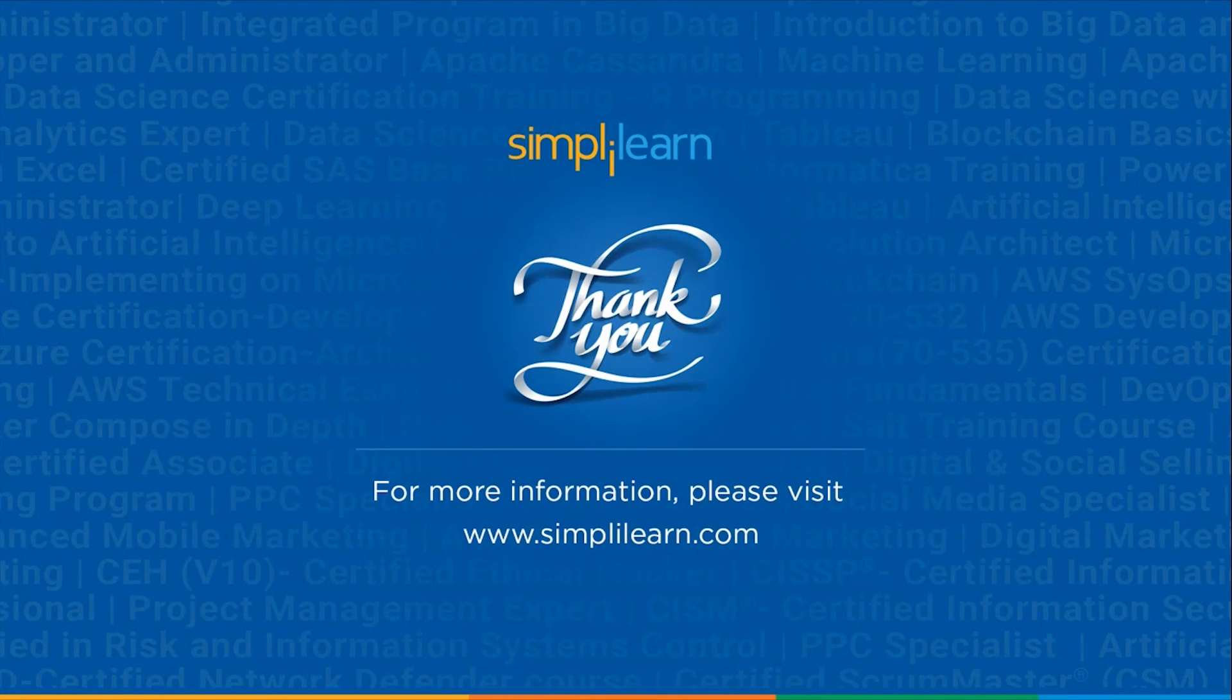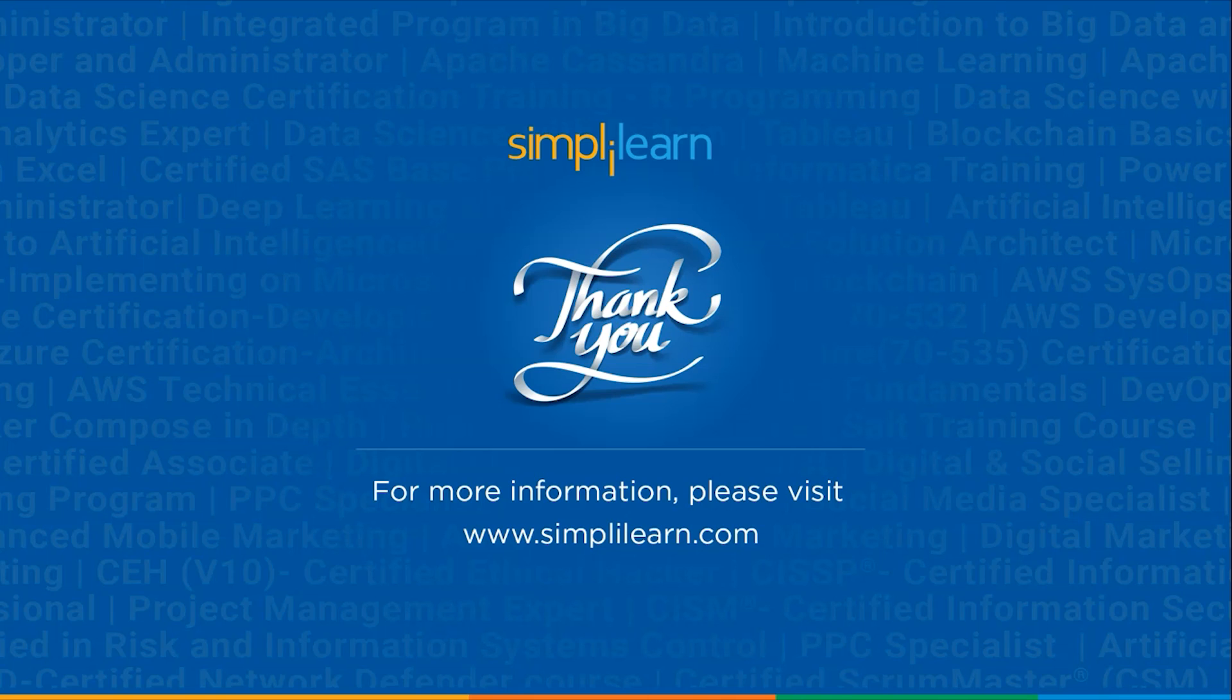And this was all for today's session. Hope you guys found it informative and helpful. If you liked this session then like, share and subscribe. If you have any questions then you can drop them in the comment section below. Thanks for watching and stay tuned for more from simply learn.